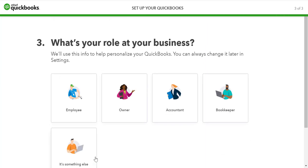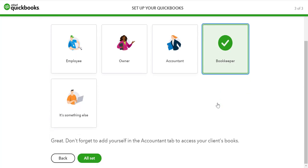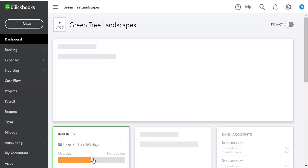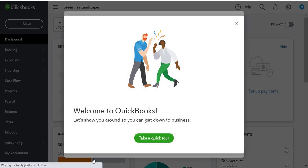Finally, it asks you what's your role at the business. In this example, we're going to choose bookkeeper. Then click all set. QuickBooks now completes the basic setup of your business and you're ready to get started.